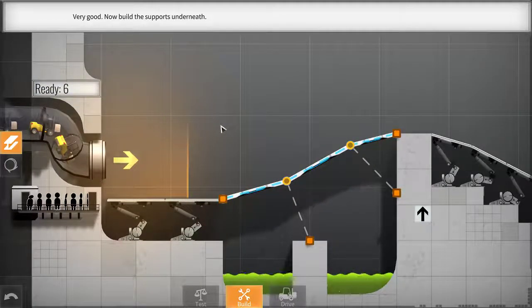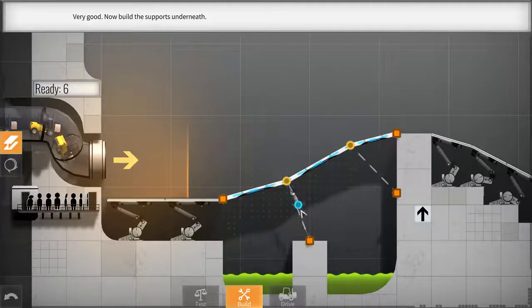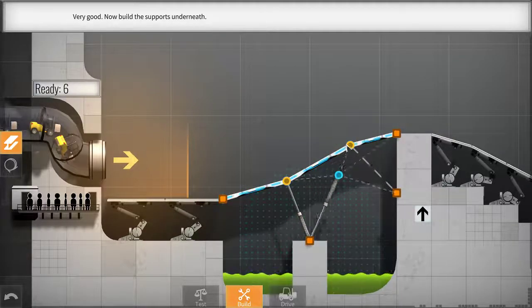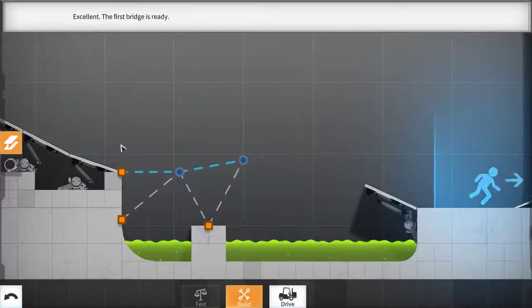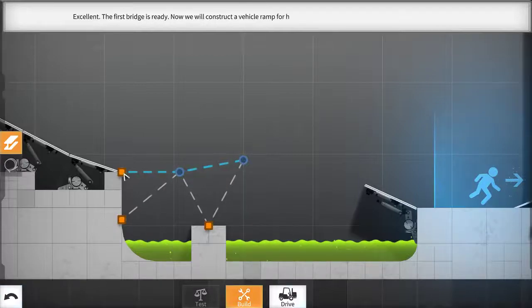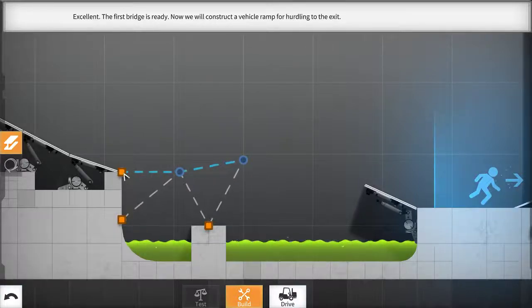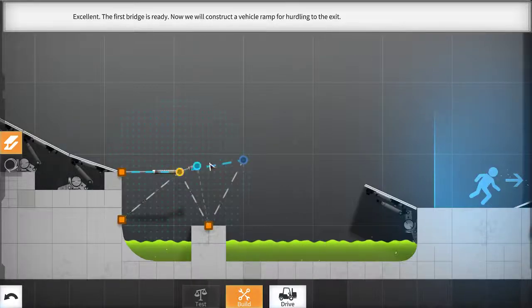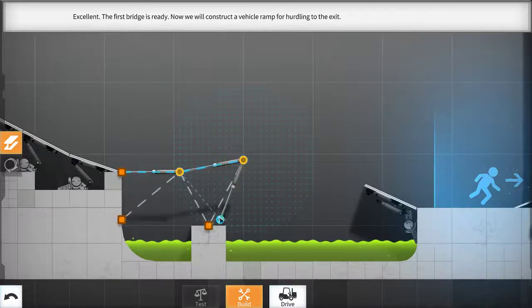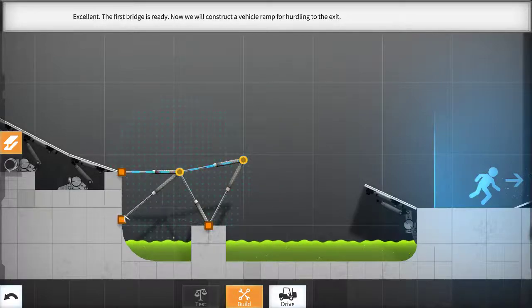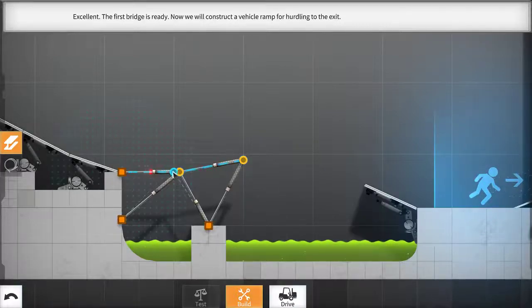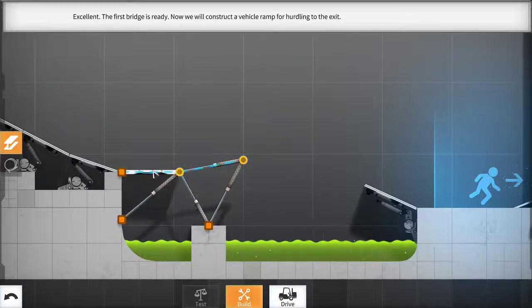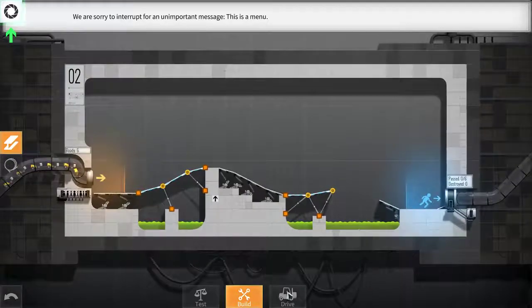Now, build the supports underneath. Excellent. The first bridge is ready. Now, we will construct a vehicle ramp for hurdling to the exit. It doesn't seem too hard. And then we'll convert these into roads, which I learned just a second ago. So, we'll click on that. What we can do is actually click on this and convert them to roads. There we go. And then we drive.